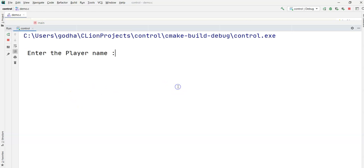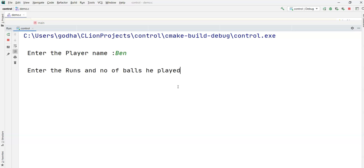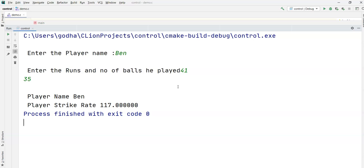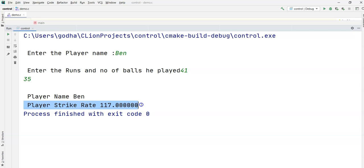Let's run the program. I enter the player name as 'ben stokes'. For runs and number of balls, I enter 41 runs and 35 balls. The output shows: player name is 'ben', player strike rate is 117.